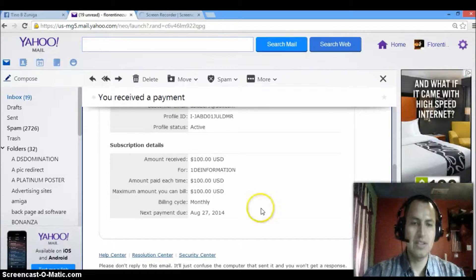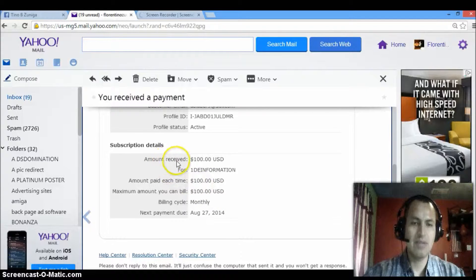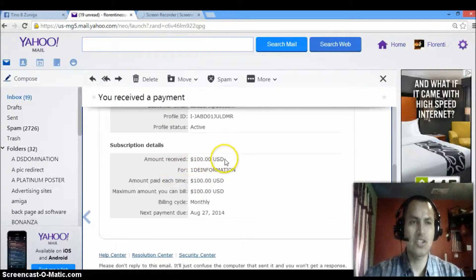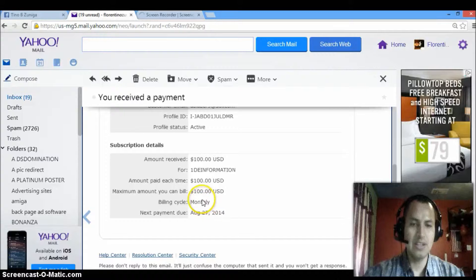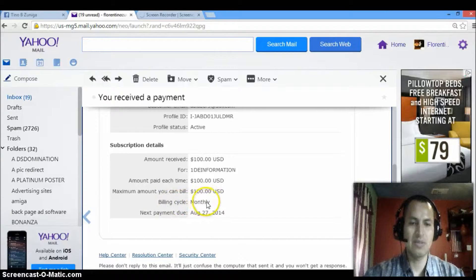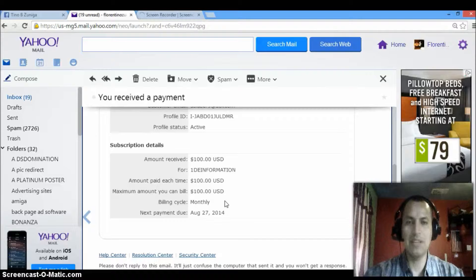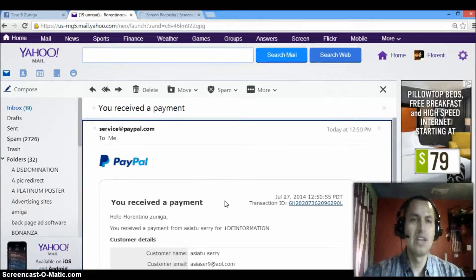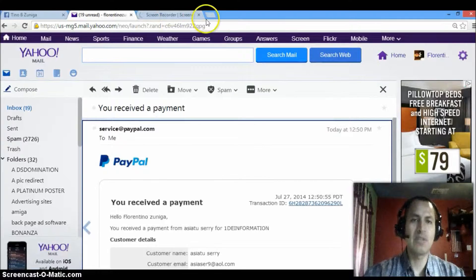And basically, this is the amount I received. I received $100 straight into my PayPal. And it's residual, billing cycle monthly, which means I'm going to be getting that payment every month. That's one of them.